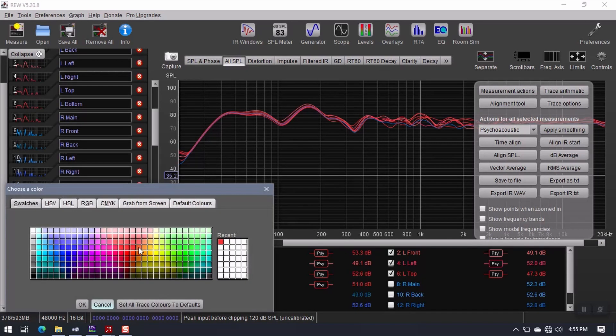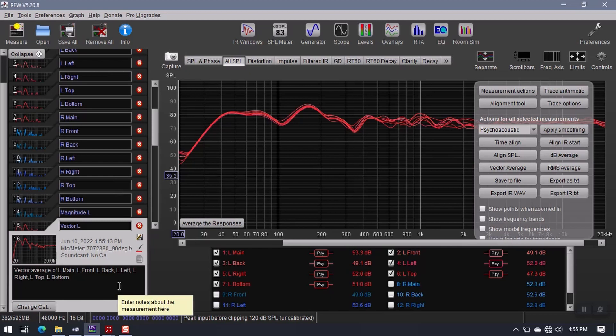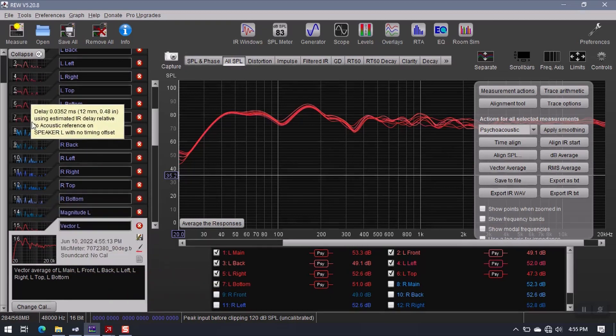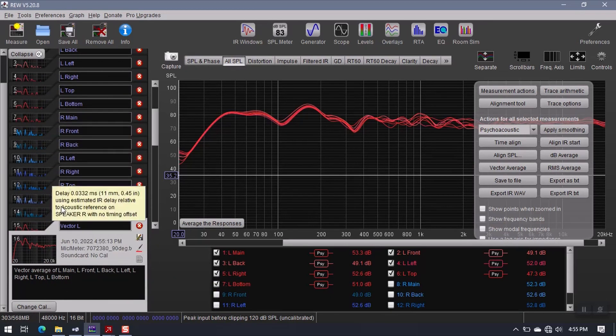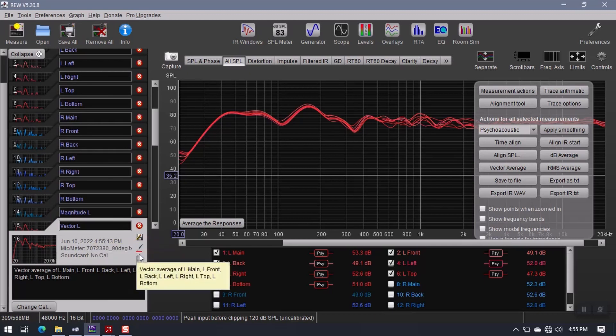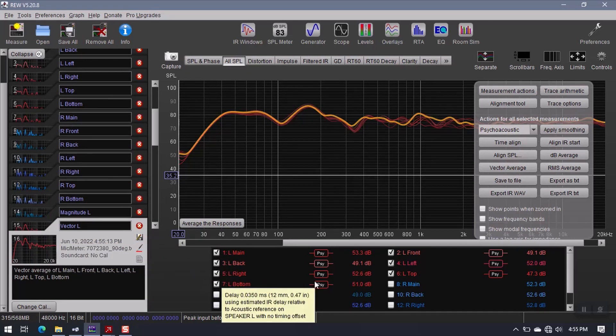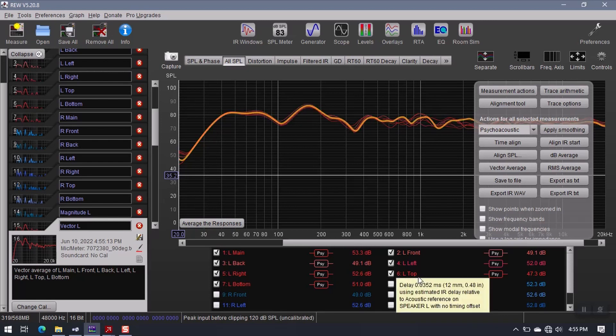So now I have a magnitude L and a vector L. I'm going to go ahead and change this color to red also, just so I can keep things organized. Just by glancing over here, I can tell what's left and what's right, as long as I keep my colors coordinated. All right, that takes care of the left channel.